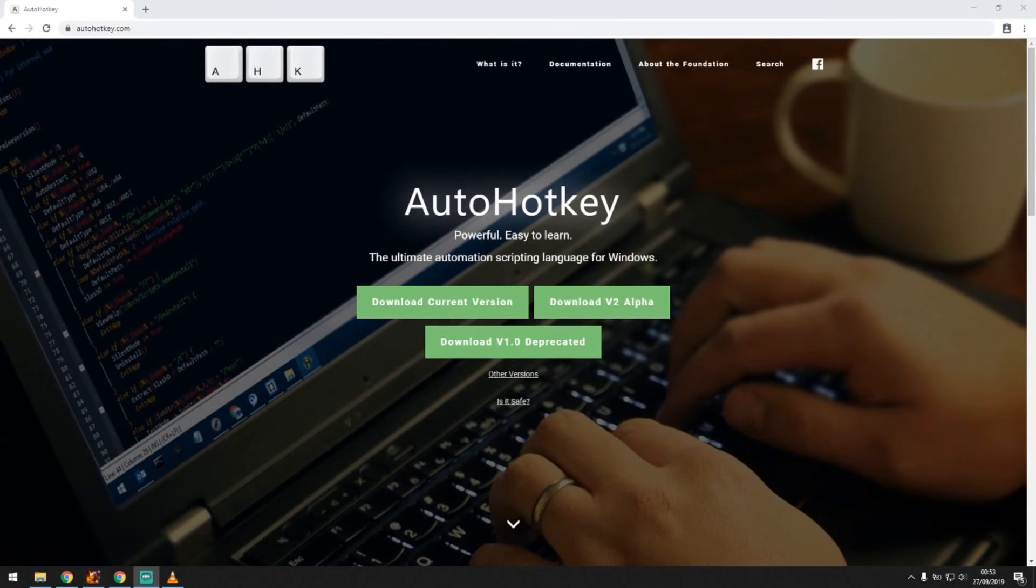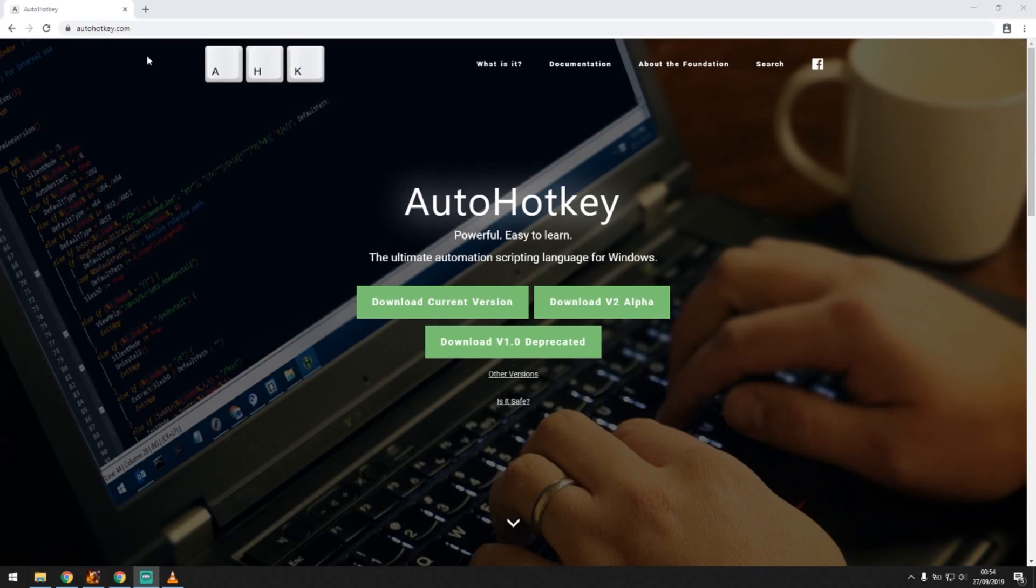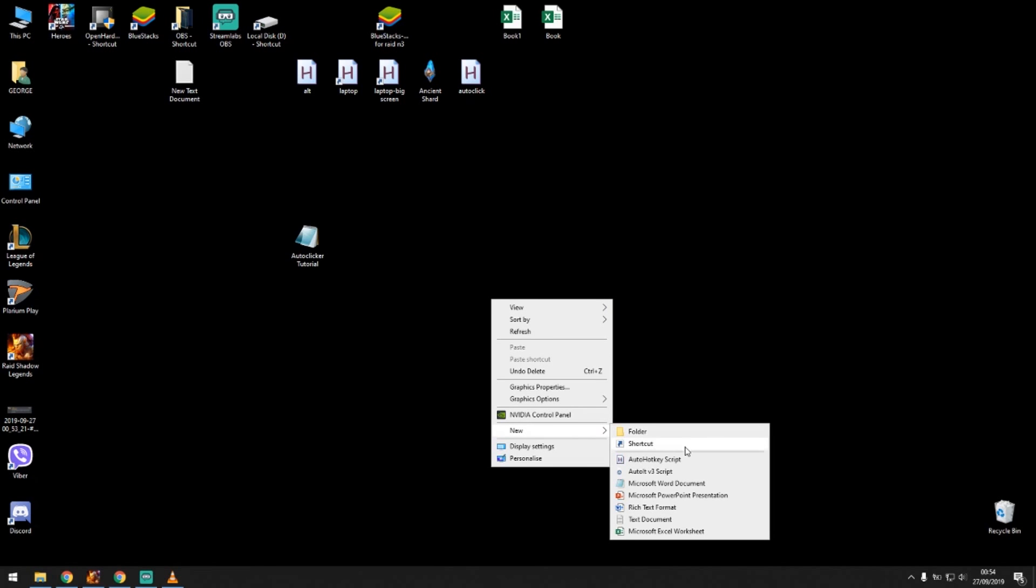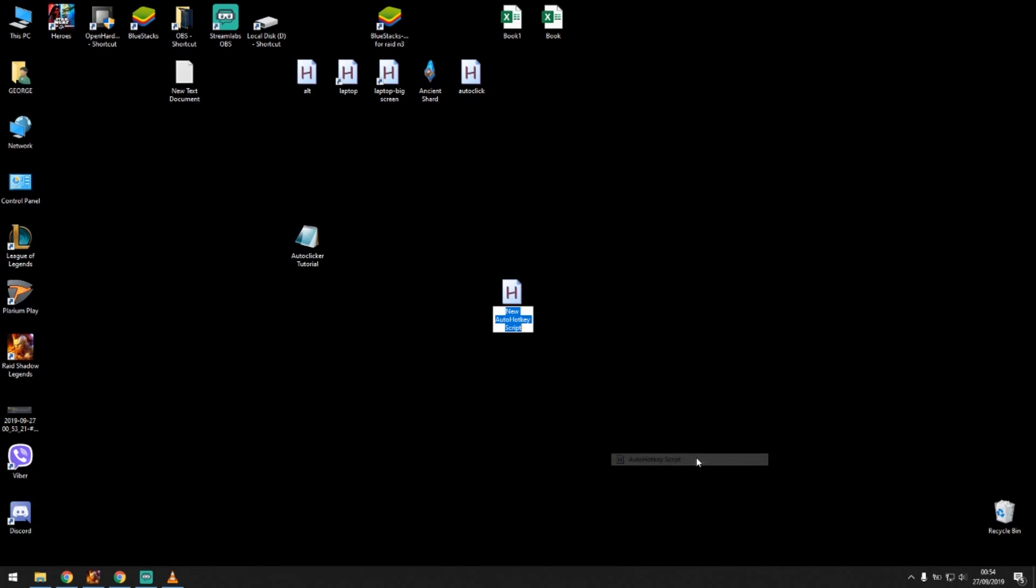So guys, the best software that you can have as an auto clicker for PC is called AutoHotKey. You go to this website called AutoHotKey.com, you download the current version and then you install it. Once you have this installed you press right click, new AutoHotKey script, and you can name it whatever you want.